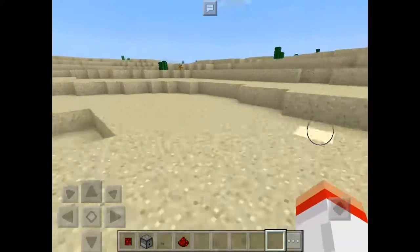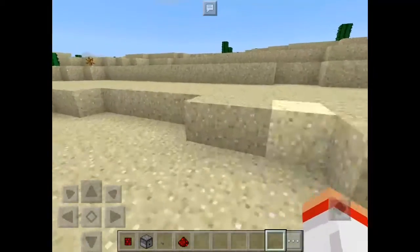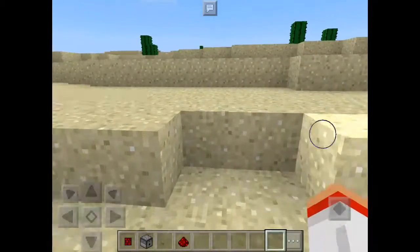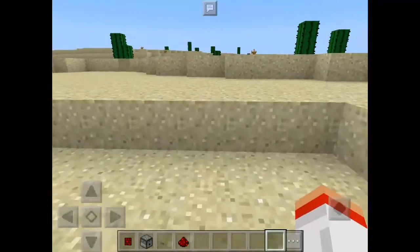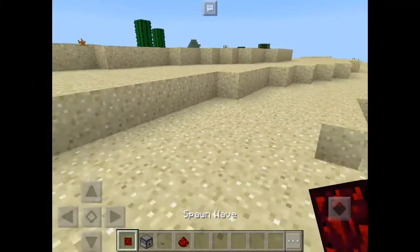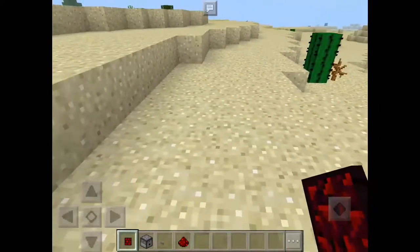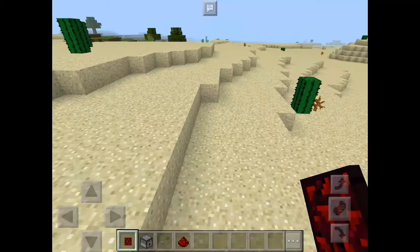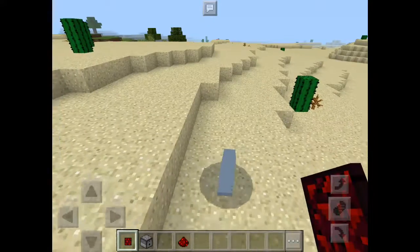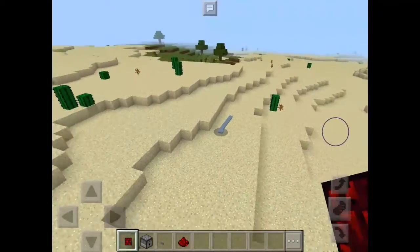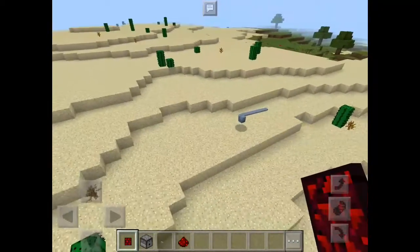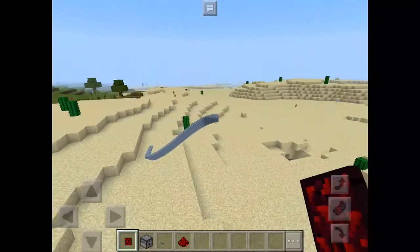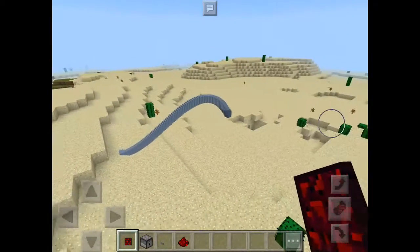What's up guys, welcome back to another video! Today we're gonna show you the wave add-ons. This is the spawn wave, and if you click down here you can see the wave. Let's go!